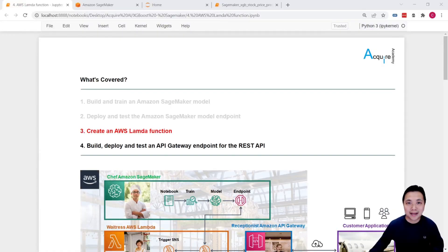Hey everyone, how's it going? My name is Daryl. Welcome back to this AWS machine learning series.